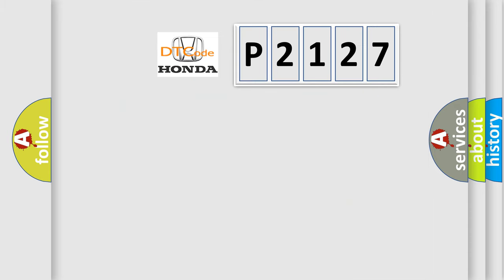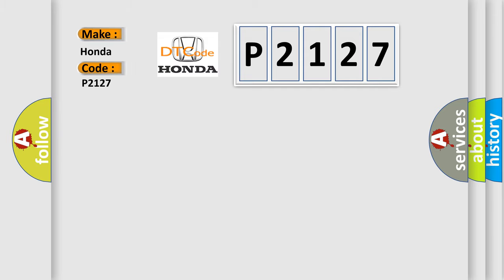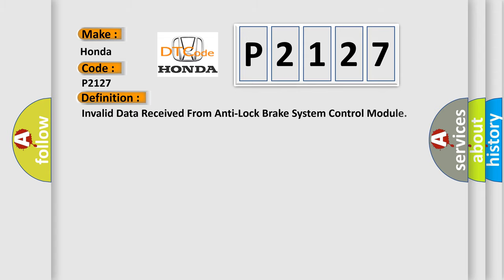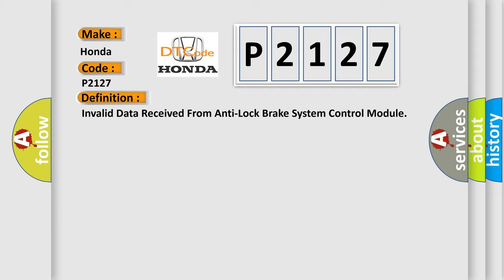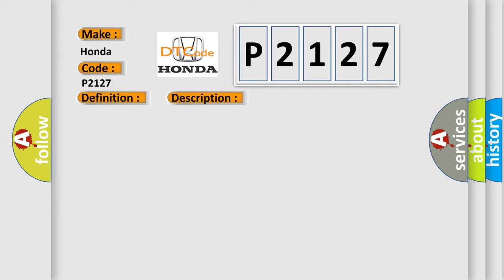So, what does the diagnostic trouble code P2127 interpret specifically for Honda car manufacturers? The basic definition is invalid data received from anti-lock brake system control module. And now this is a short description of this DTC code: engine running.